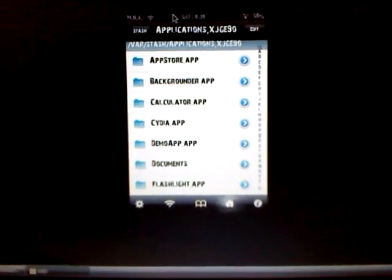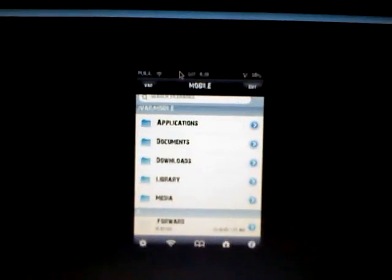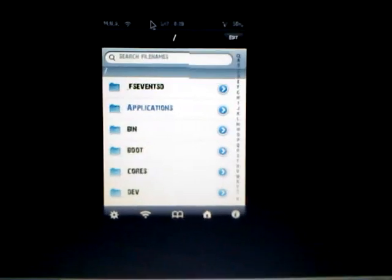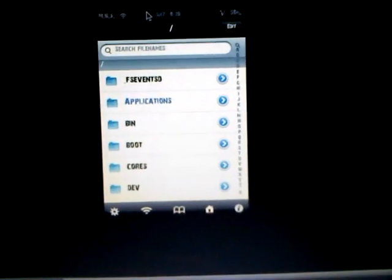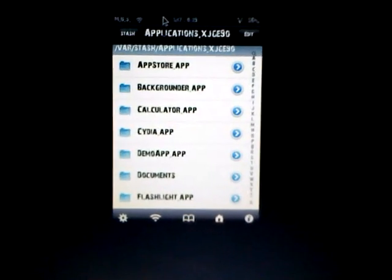You're going to click the home icon in the very bottom and click the back button, keep clicking it until you can't go back anymore. Once you get to the very back, you're going to go over to the Applications folder, and this is where all your stock apps are.